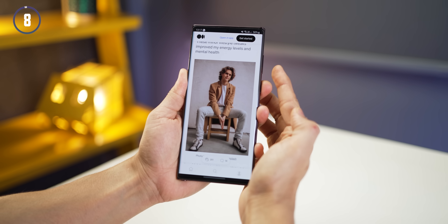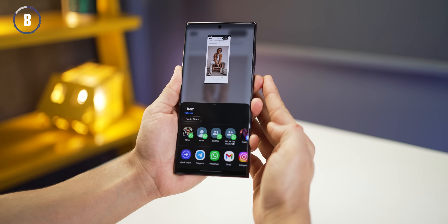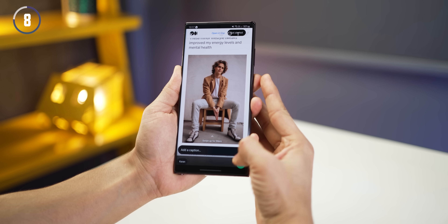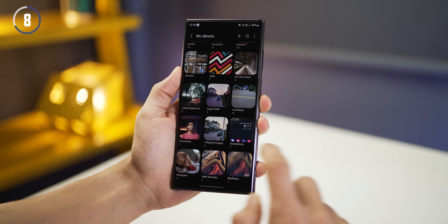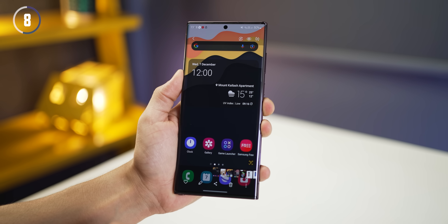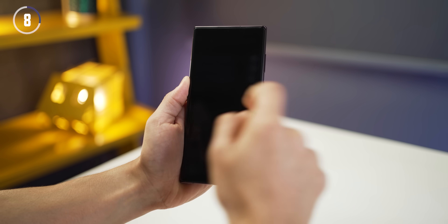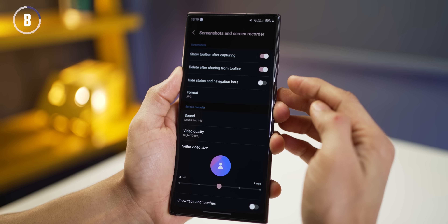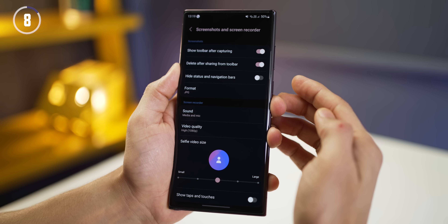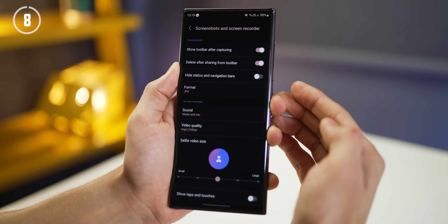If you take a screenshot and share it from the toolbar, the screenshot is auto-deleted from the gallery afterward — so screenshots don't pile up on your phone. To enable this, go into screenshot settings or long press the screen recorder tile, and toggle on the feature that says 'delete after sharing from toolbar.' Make sure it's turned on and that's it.